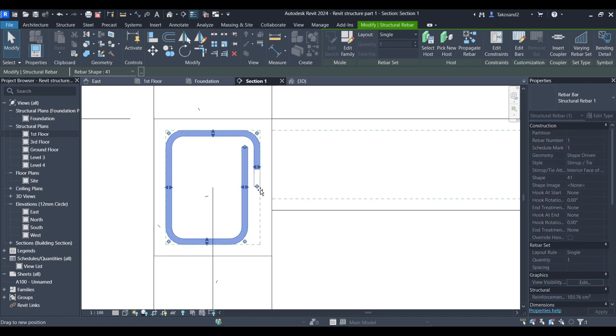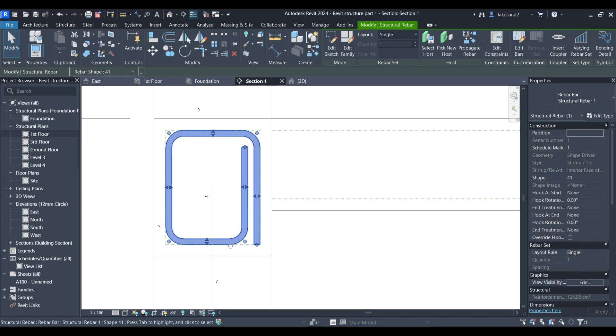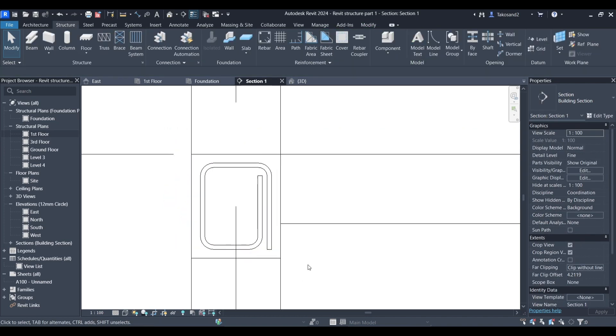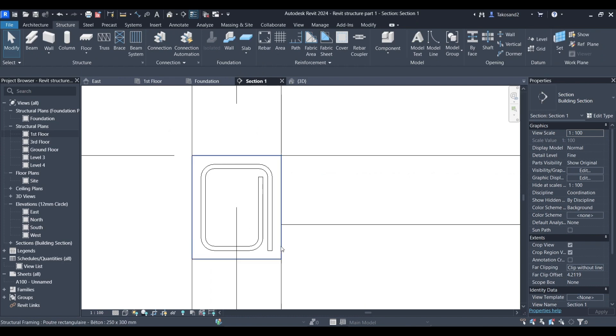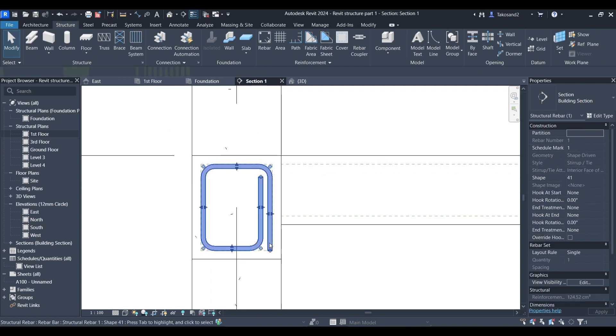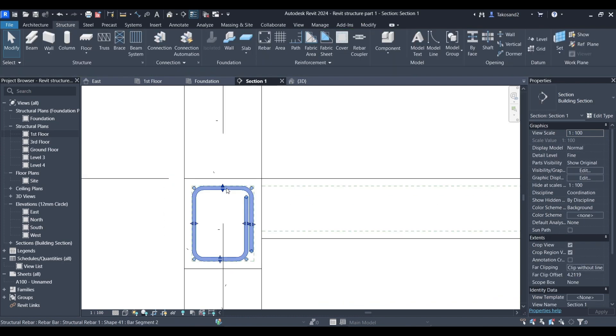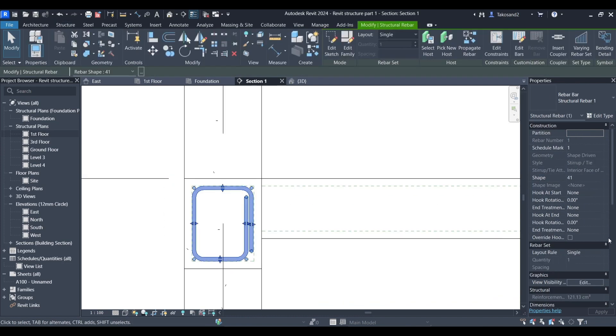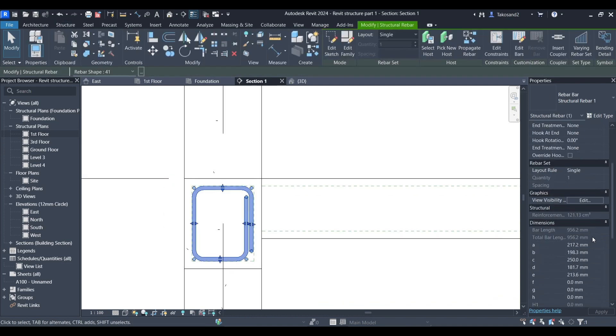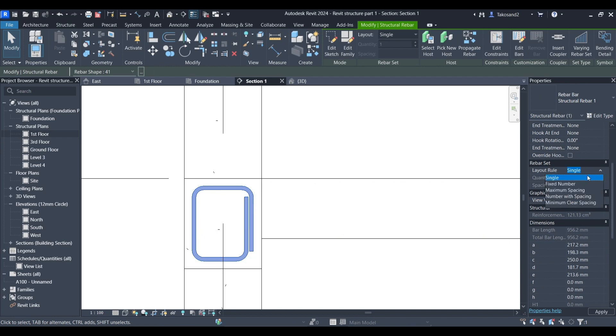Now in the properties tab you could change the layout rule from one single rebar to for example multiple rebar to a fixed number or a fixed number with certain specific spacing between them.